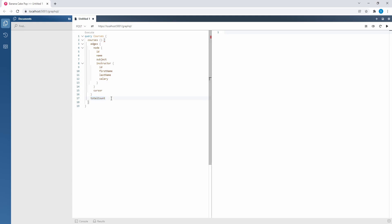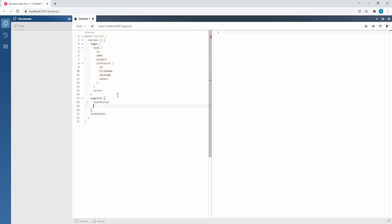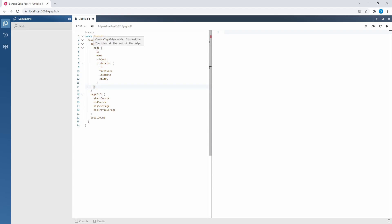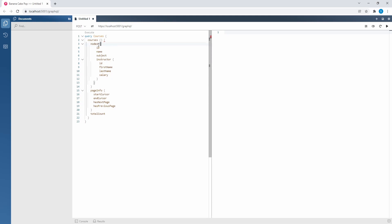We can dig into page info — I think I want all of it: the start cursor, the end cursor, and then has next page and has previous page. Since I'm getting the start cursor and end cursor from page info, I feel like I don't need to query the cursor on the actual course edge, so I'm going to remove that. And if I'm removing that, I really don't need to dig into edges. Instead, I can dig into nodes, which will be a bit more shallow — I don't need the node wrapper because the nodes are just the courses.